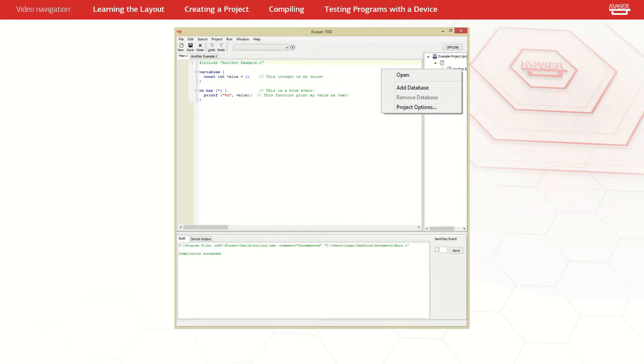From here you can open the selected t-file, add a database, remove a database, or access project options.